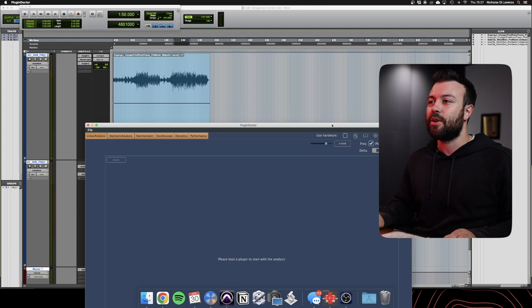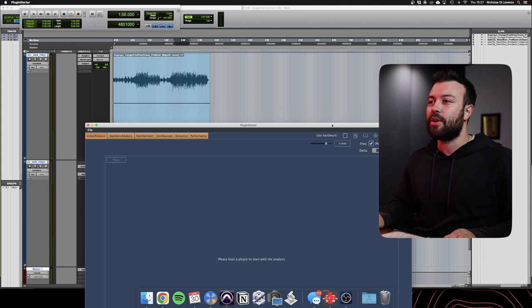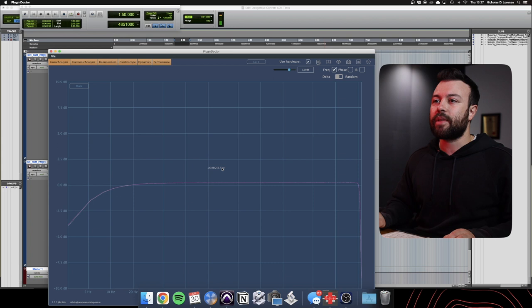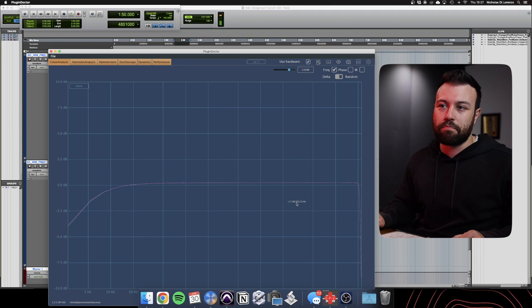I'm just going to change my input here so we can use the hardware. I might mute that so we don't hear those clicks. And basically, that is the frequency response of this unit. It's pretty much flat.